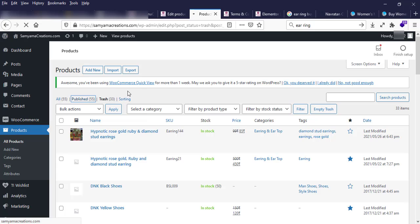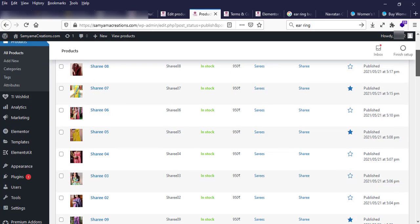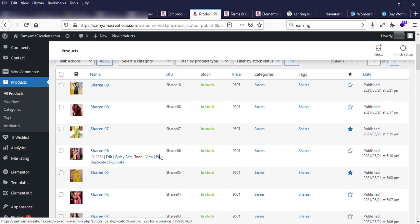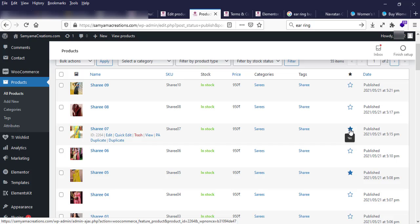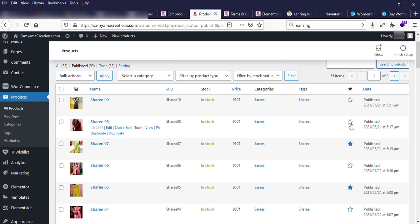Also, if you want to highlight any of your products, just click the star button from the All Products list. Clicking the star button will make your product highlighted on your website.